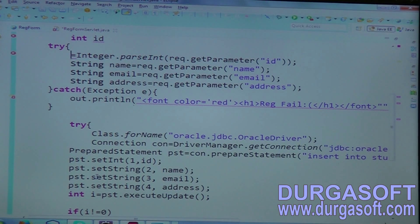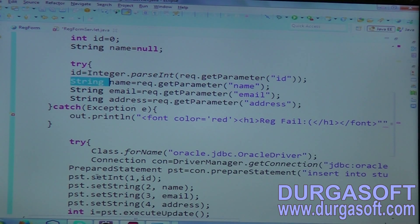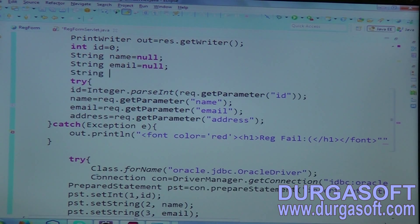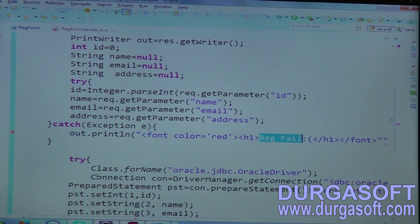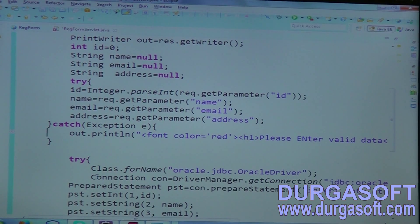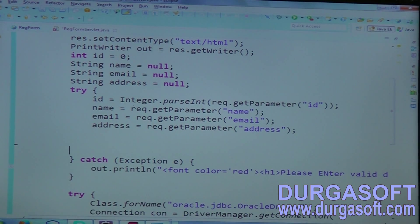Declare them first under method level. Set default values for name, email, and address. In case you enter any invalid field, send an error message: 'Please enter valid data.' Here we are not applying any validation; in case of exception, this message will be forwarded. If you require validations, you can write them here.